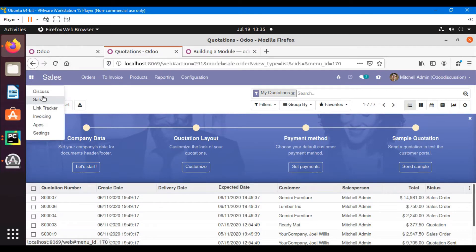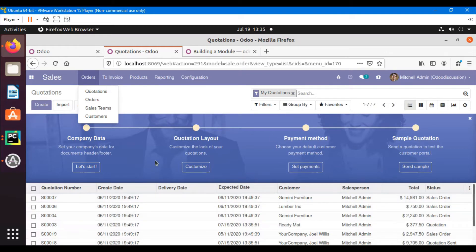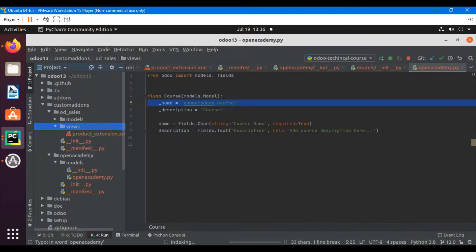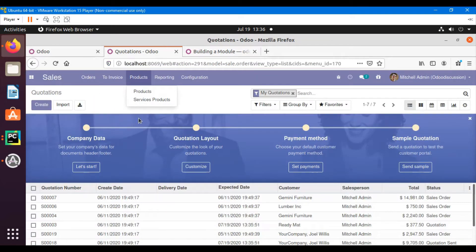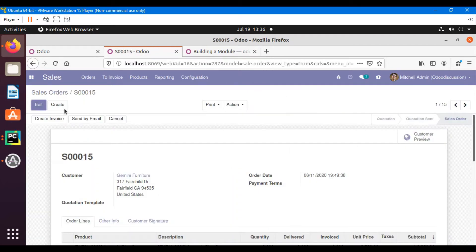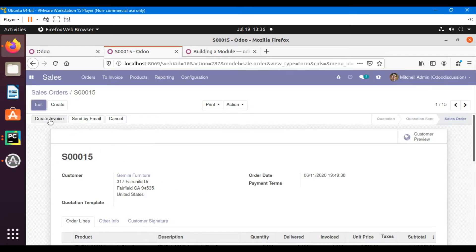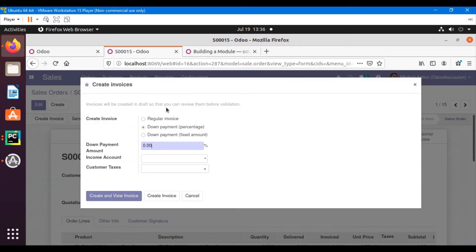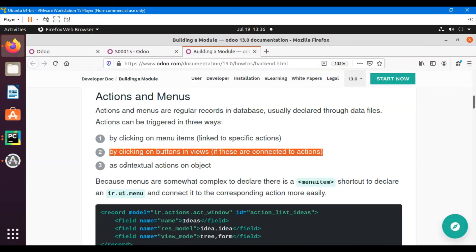For example, this is a menu item — Orders and Quotations. When we click on Quotations, an action is triggered and the data is displayed. Another option is by clicking a button — for example, when we go to Orders and open an order, if I click the 'Create Invoice' button, a new form view is displayed because clicking the button calls an action.